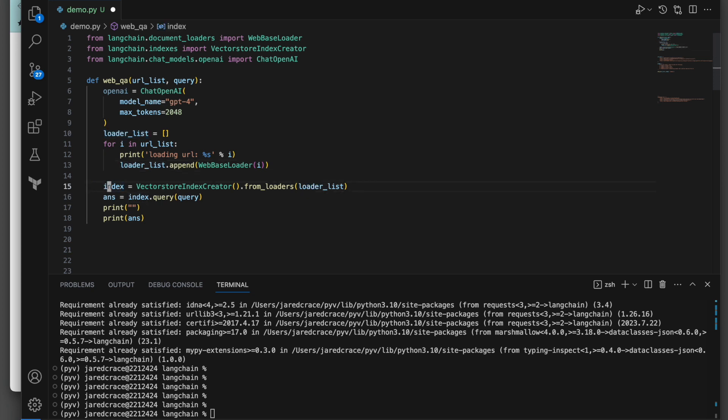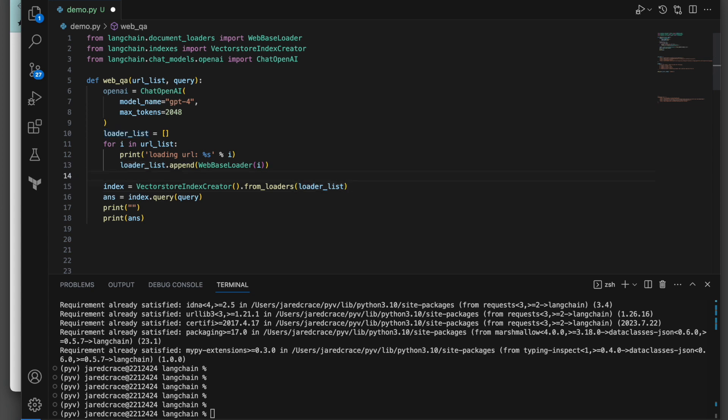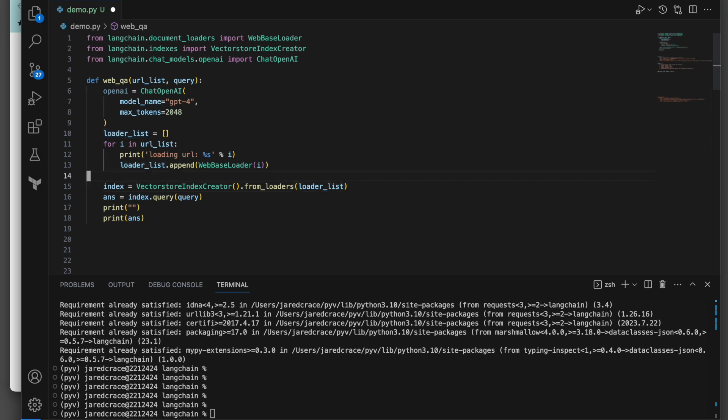What's really handy here is when we create this index with the vector store index creator, it actually expects from loaders, it expects a list. It expects a list of loaders. So super handy, because we just built the list. If you just had one URL, this would be a list of one. But what we have is a list of many. And therefore, that's what we're going to just pass right in.